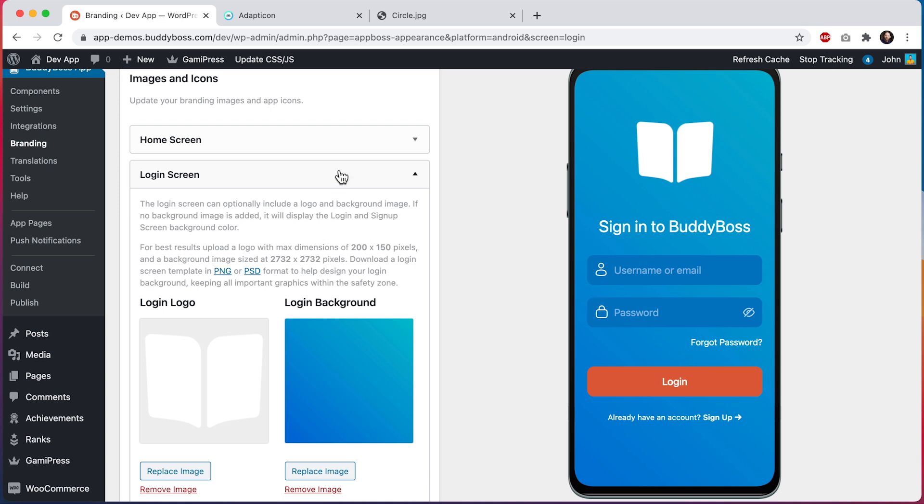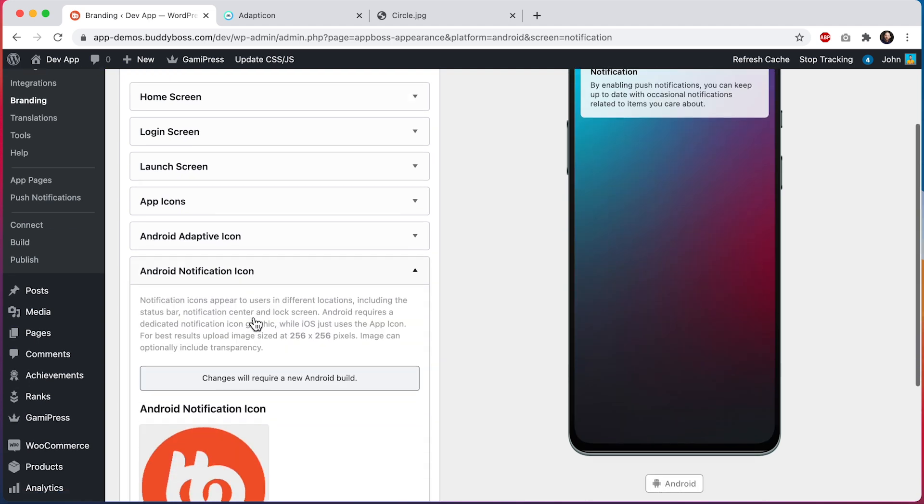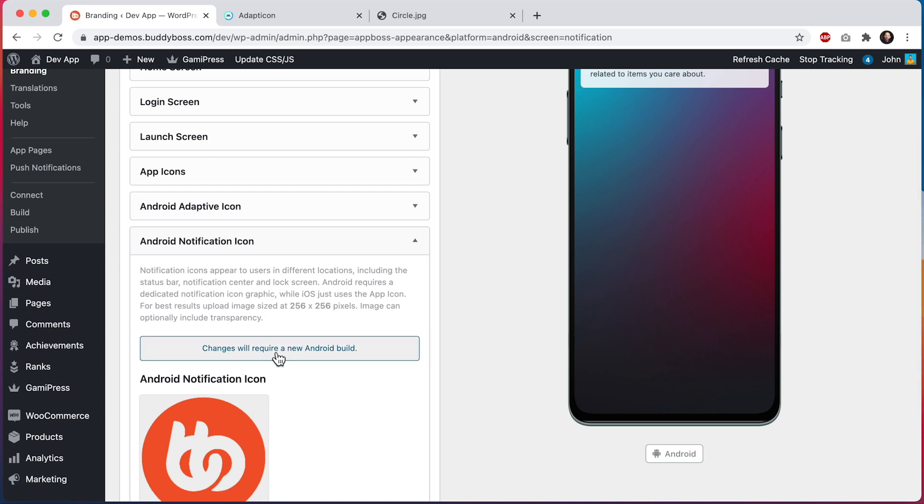But for these other screens for launch screen, app icons, Android adaptive icon and Android notification icon, all four of these require a new build before you can see the changes in your app. The reason for this is because these images need to be added directly into your app's files as they need to be available before your app is opened and fully loaded. I will show you in a separate tutorial how to request new app builds.